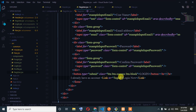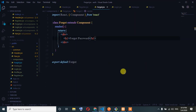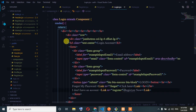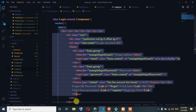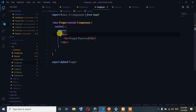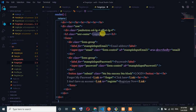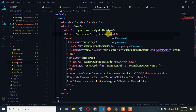Password. We can login. Copy — colon — forget. RCC. So forget password.